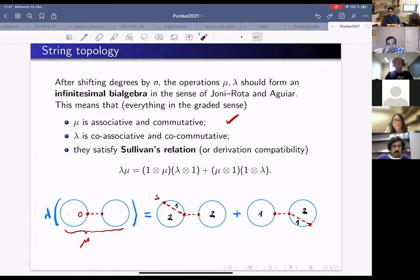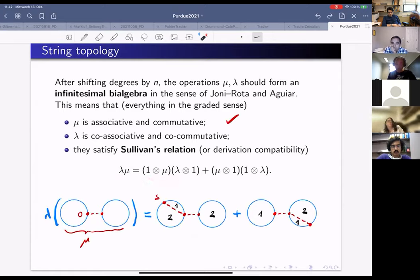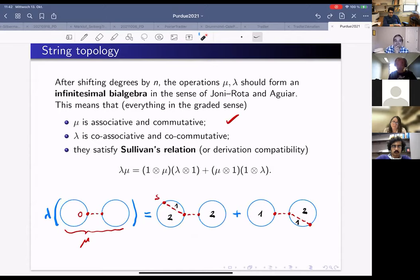Sullivan quite mysteriously wrote that the product and co-product should satisfy the following relation — for lack of a better name, we called it Sullivan's relation. If you take the composition λ∘μ it should equal two other compositions. Heuristically: on the left we first apply μ (take two chains, concatenate), then apply λ (look for self-intersections at time s). The self-intersection can appear on the first or second loop.